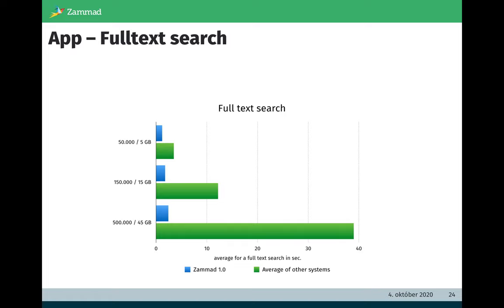But if the system is growing and you have a bigger system with 500,000 tickets and the database is about 54 gigabytes, then you see the usual average helpdesk system will take about 40 seconds and Zammad is still delivering search results within four seconds.